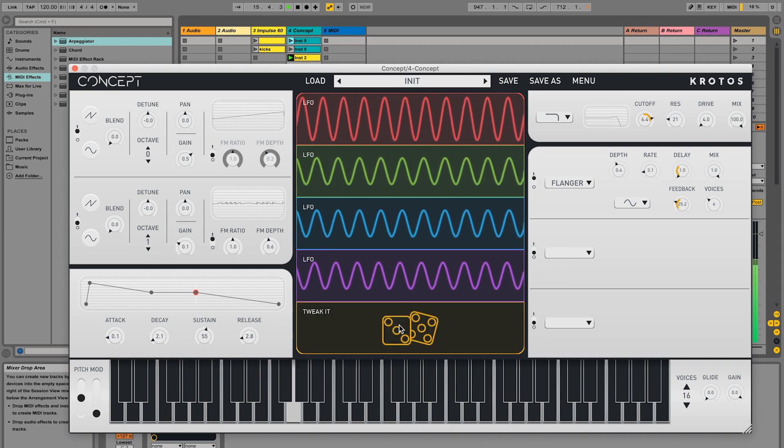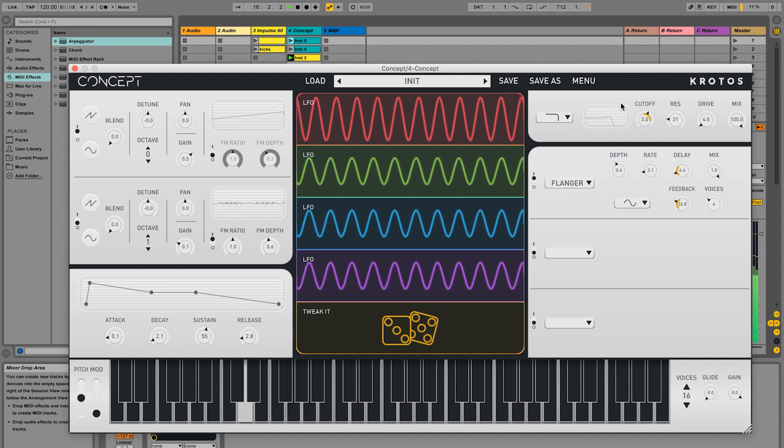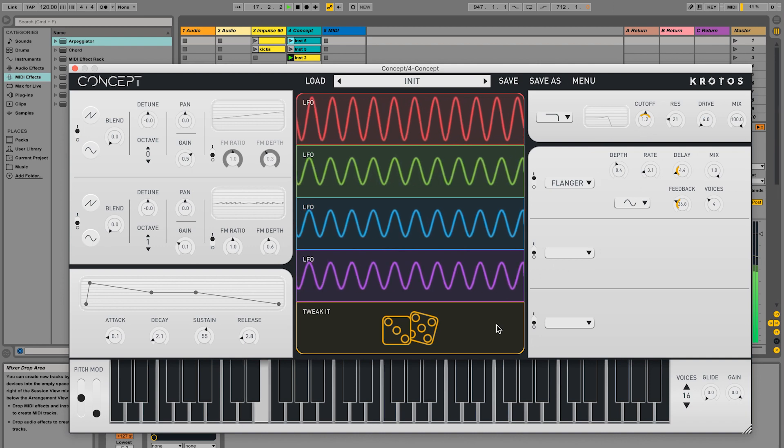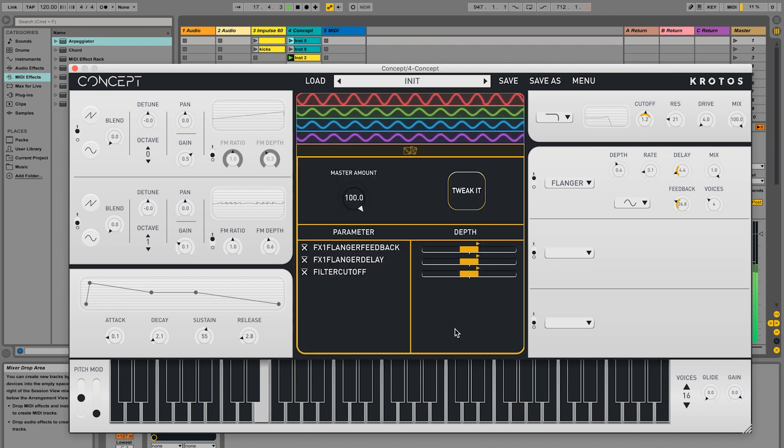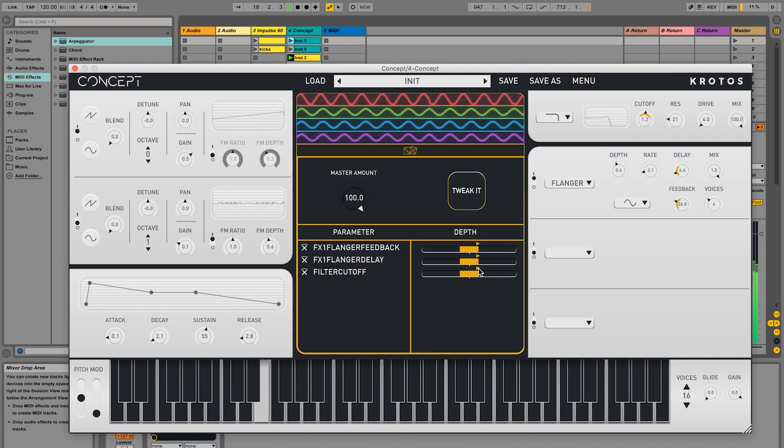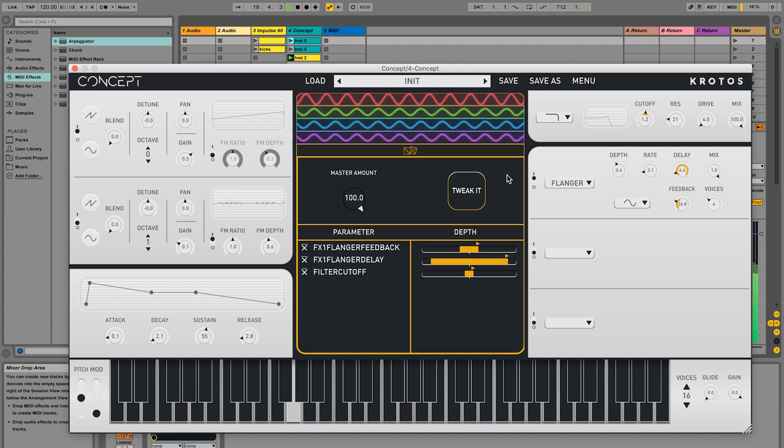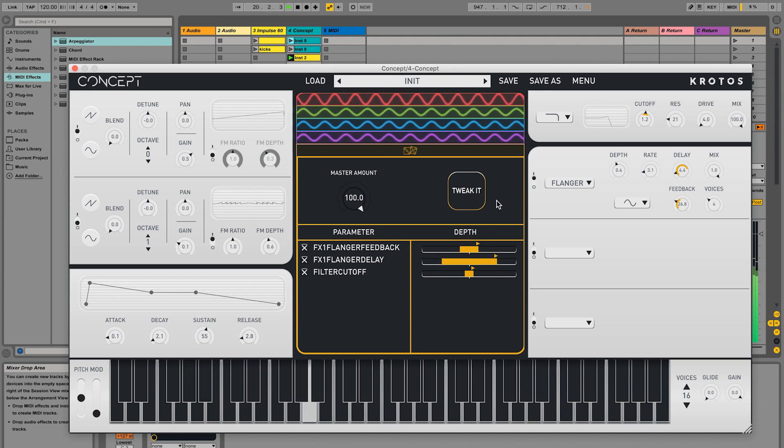By clicking outside the dice, we can see the setup inside. You'll see individual controls for each parameter we added and a master amount.